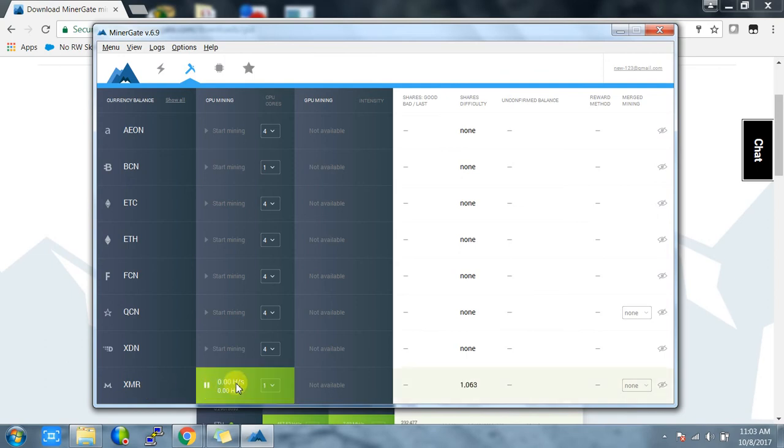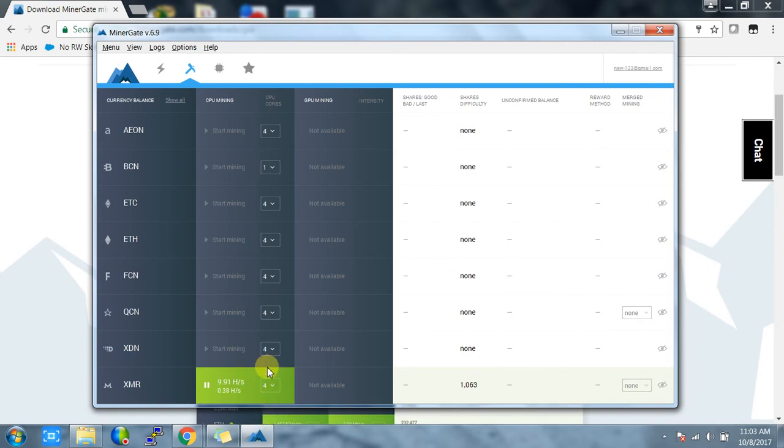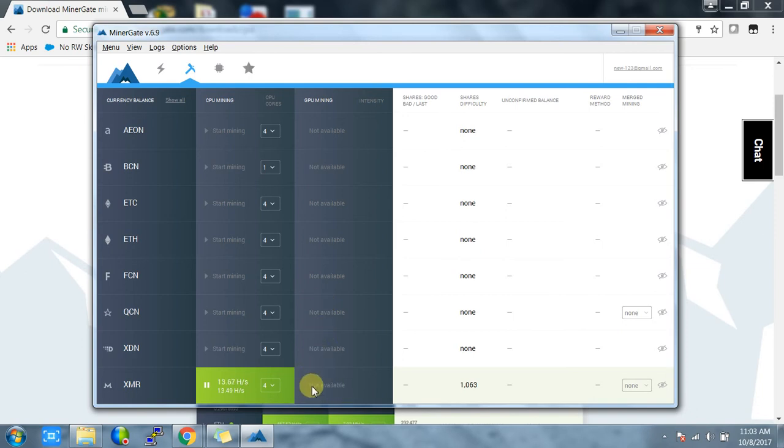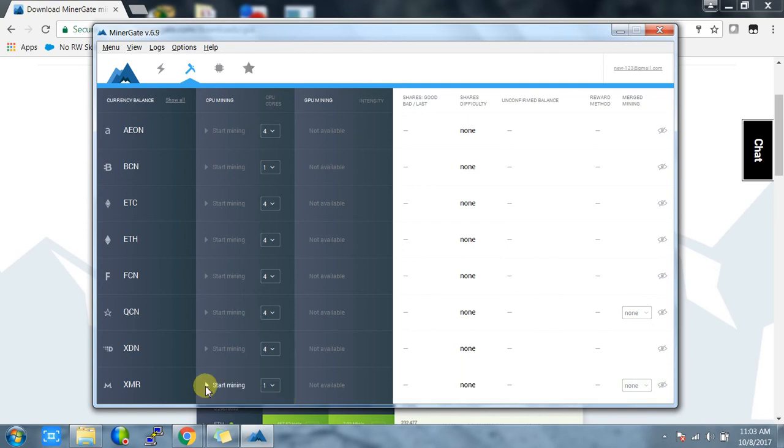Right now I'm using one core, but you can select four cores or more if you have them. If you have a GPU, you can start mining from your GPU as well. I'm going to stop it for now. As you can see, I'm only getting 20 to 50 hashes per second because I'm not using any GPU.